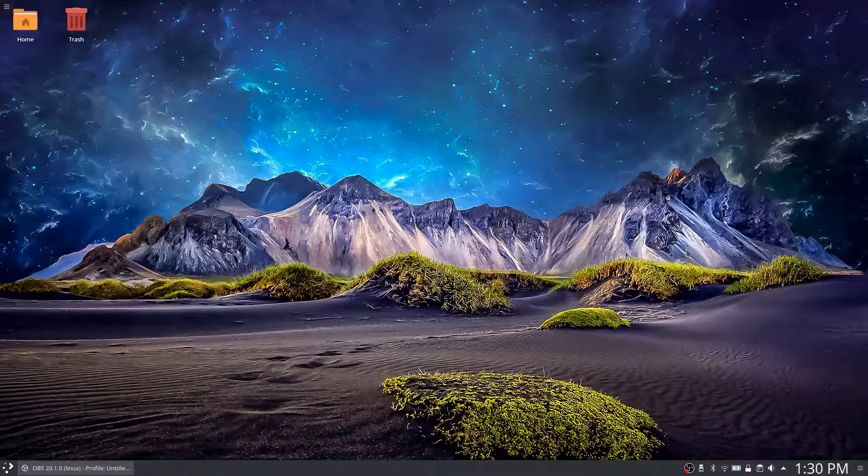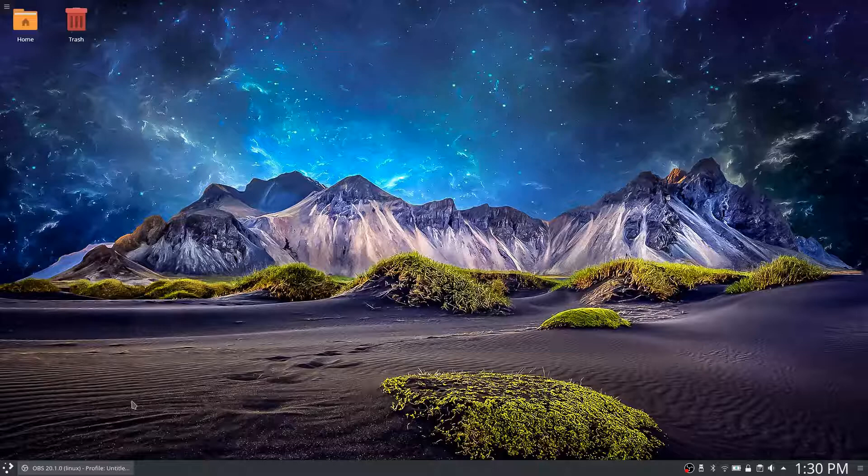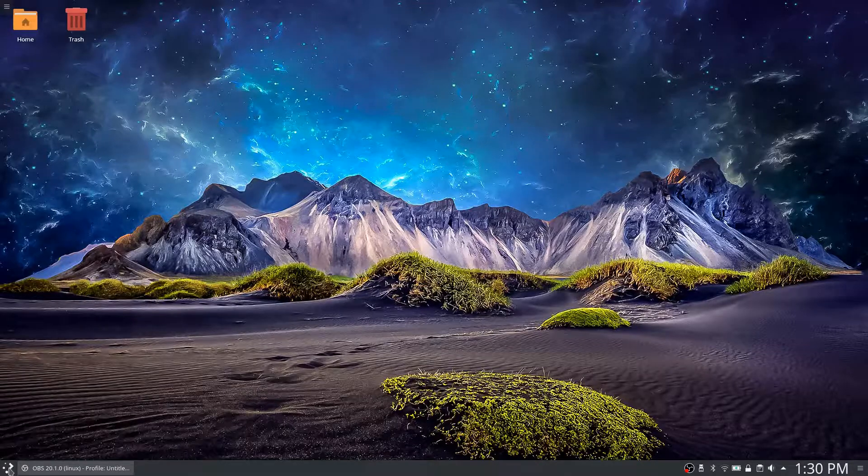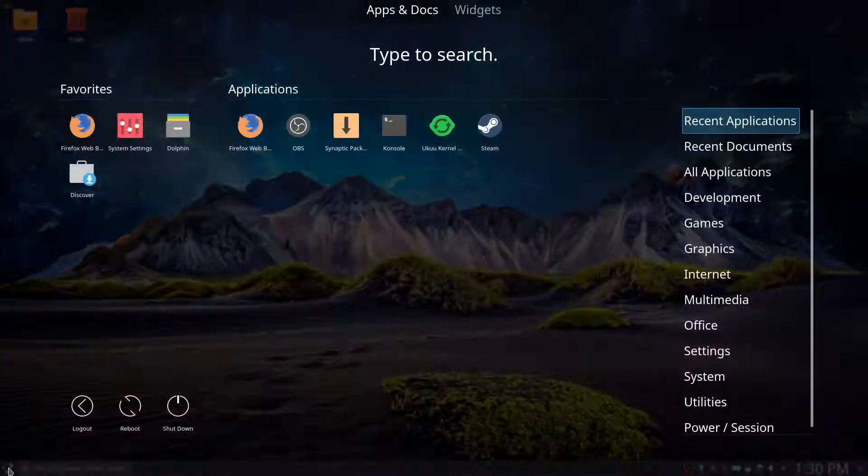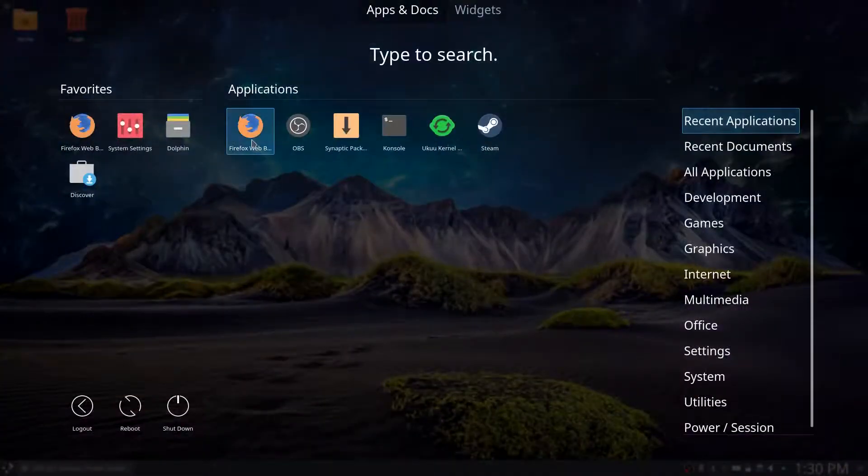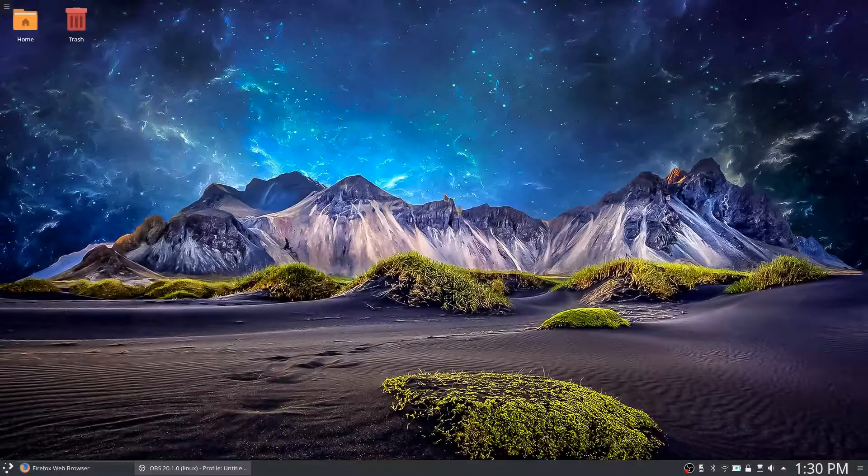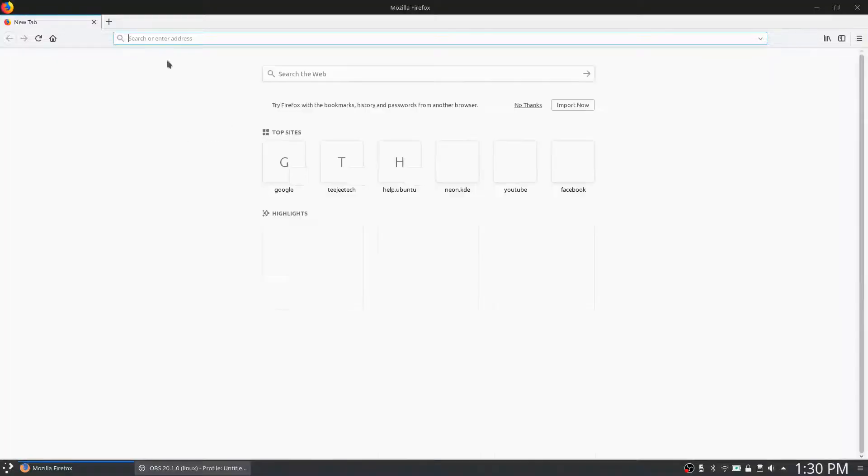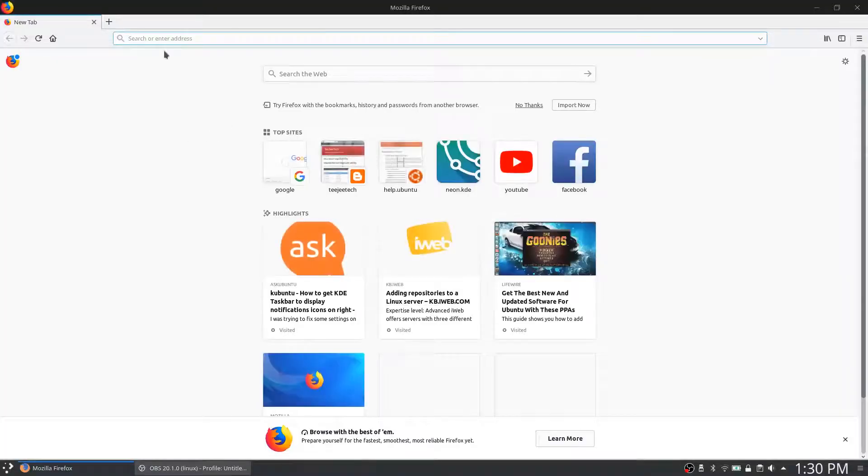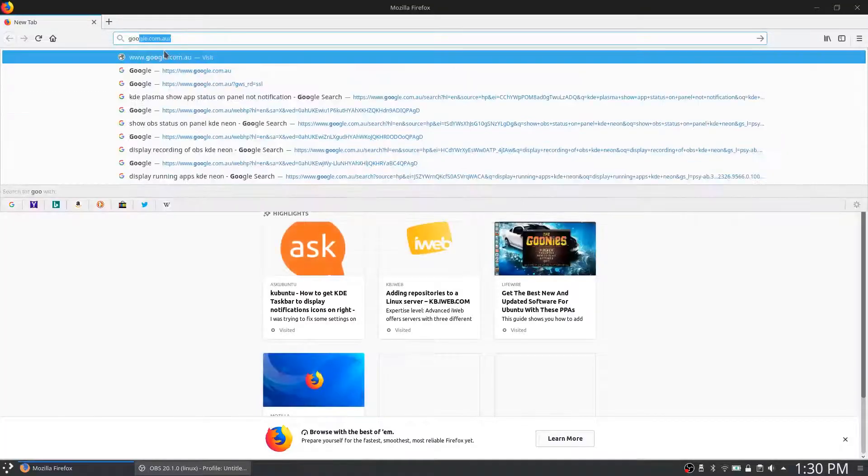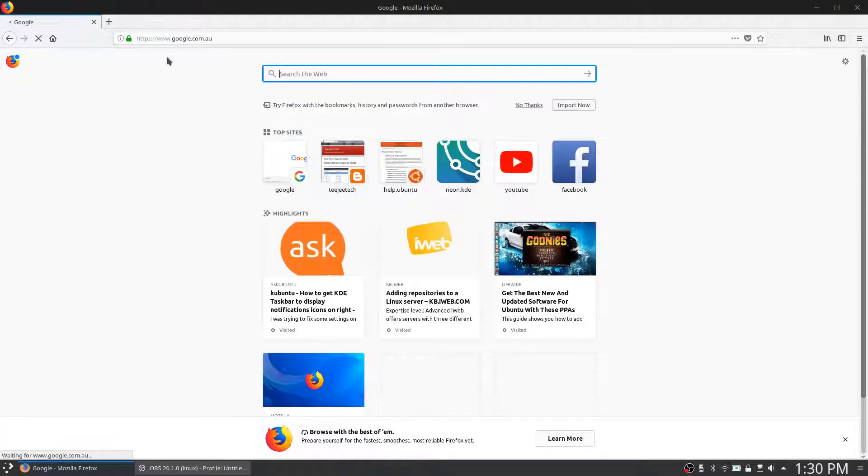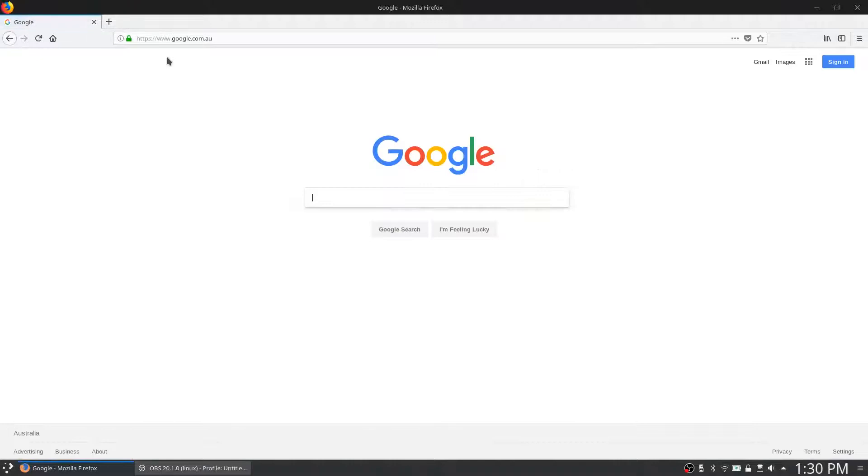G'day all, it's Colin from PCTLC. Thanks for joining me. We're going to take a look at installing Telegram on KDE Neon, so we'll just look up Telegram first.